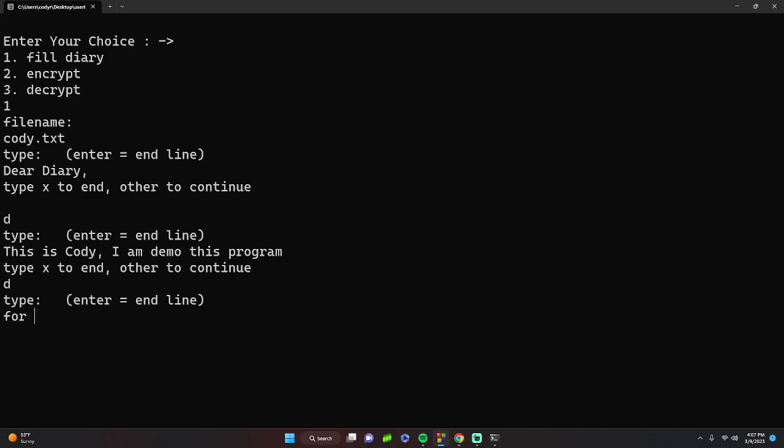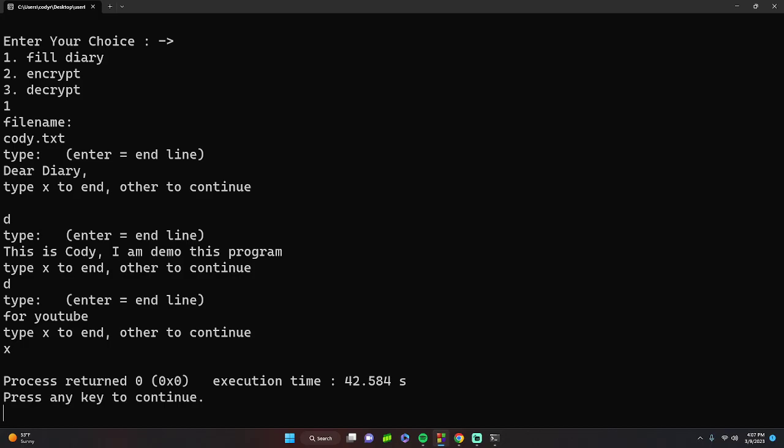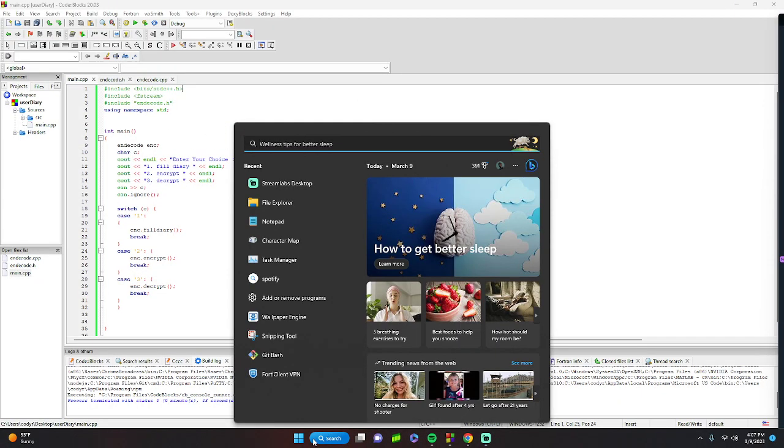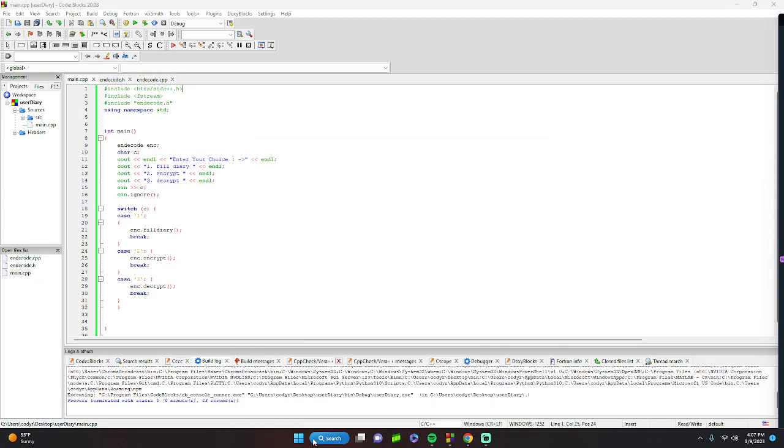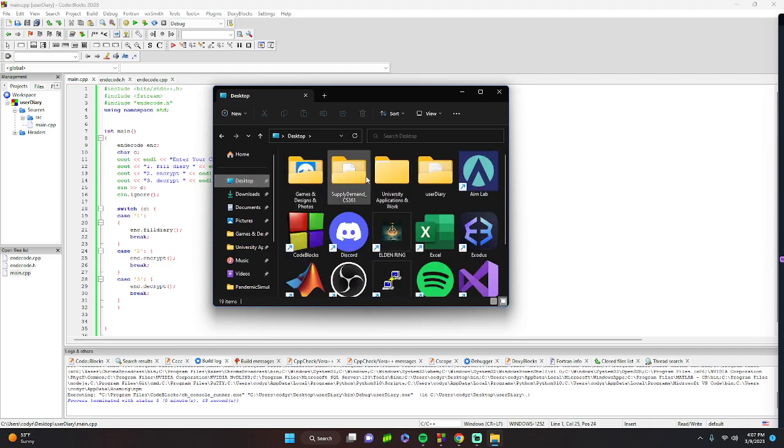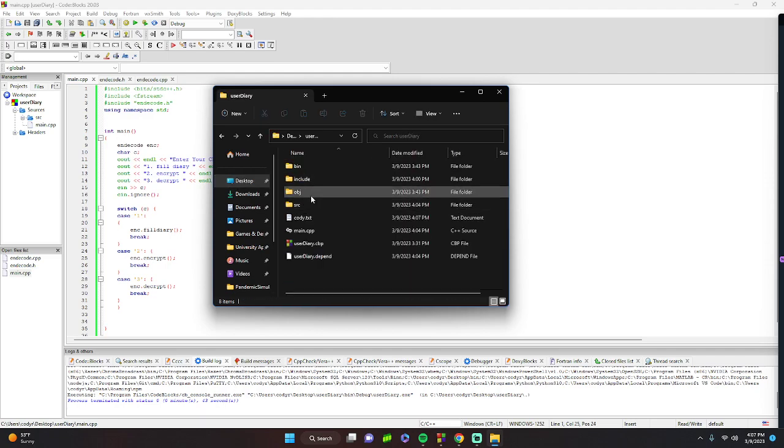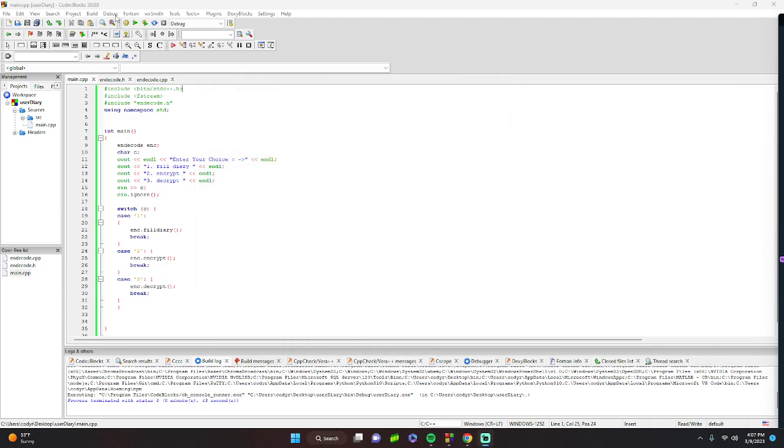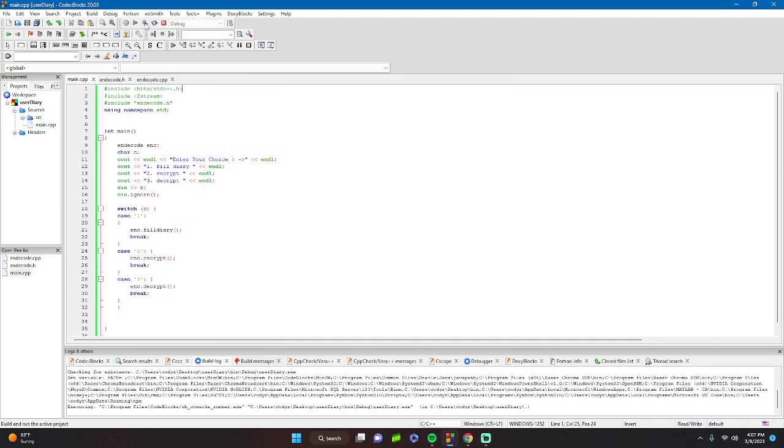So we can go to the file. Now we have this kind of neat diary entry. Let's go ahead and encrypt this.